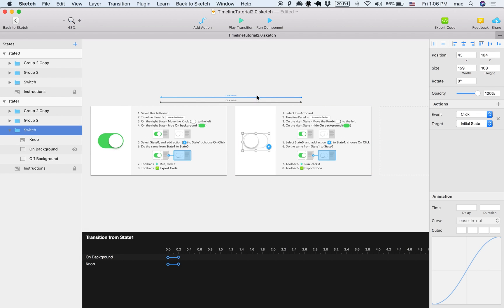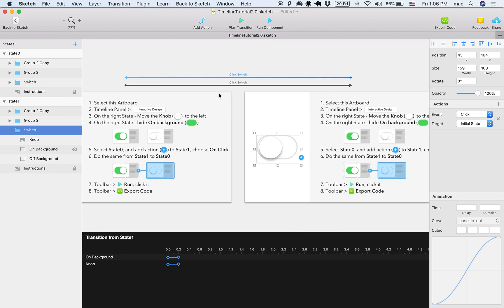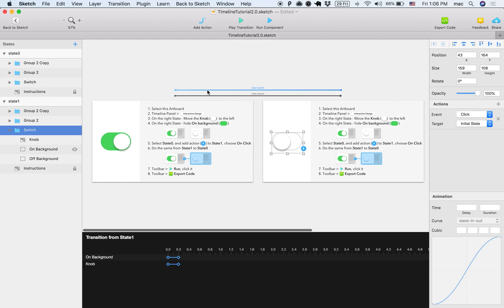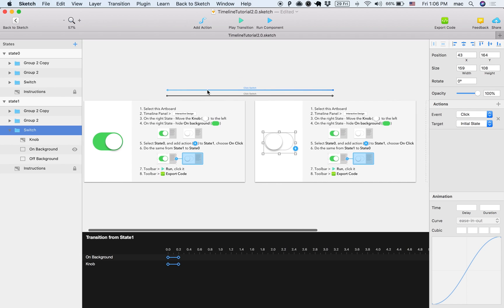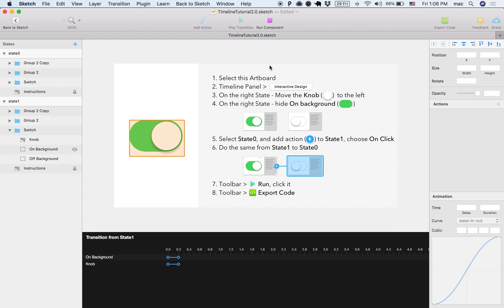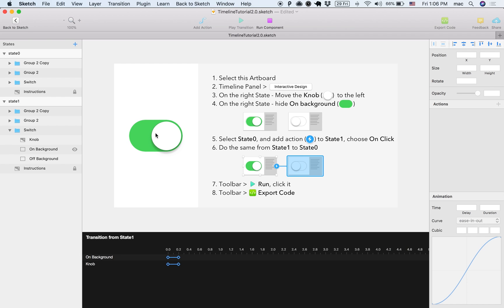So now I have two transitions, I can select each of them, and let's see what that makes now. When I click run component, I go into the interactive mode, and I can actually click the switch and see how it works live. Isn't that cool?